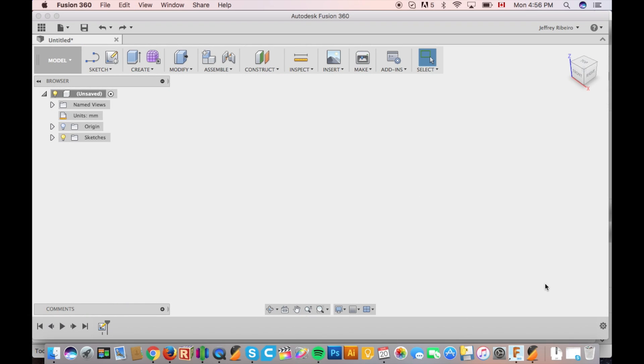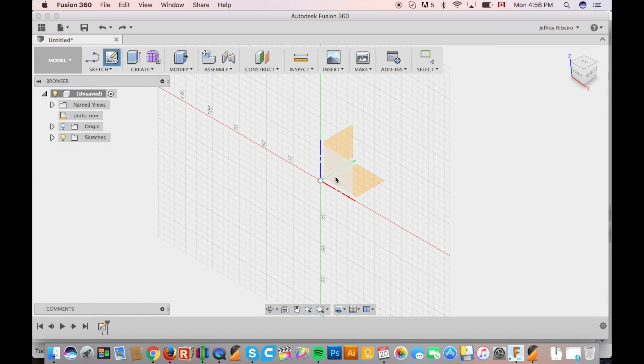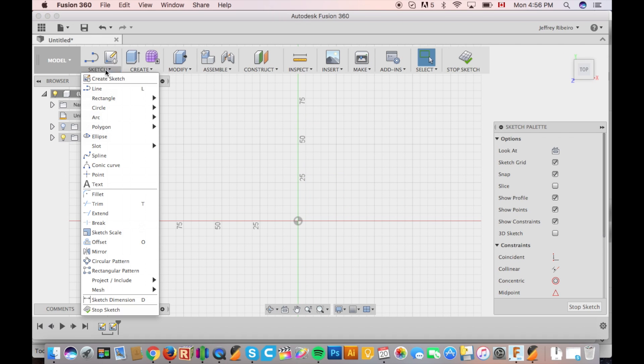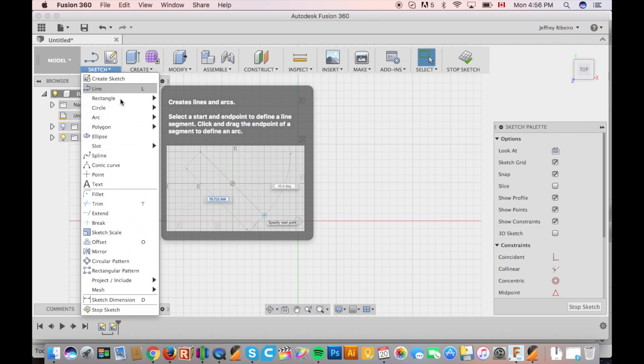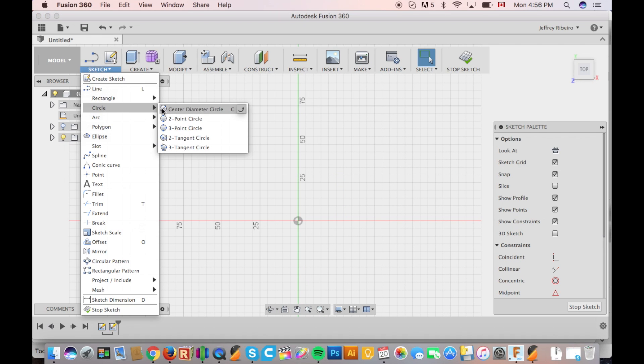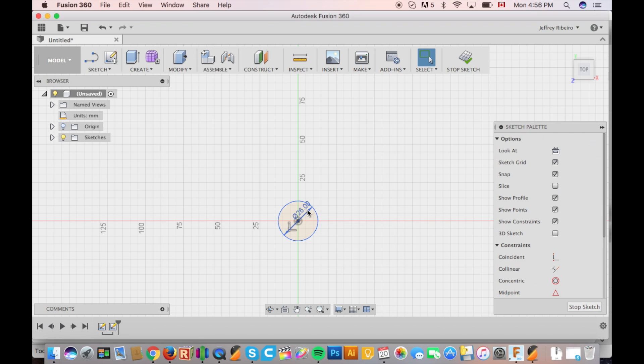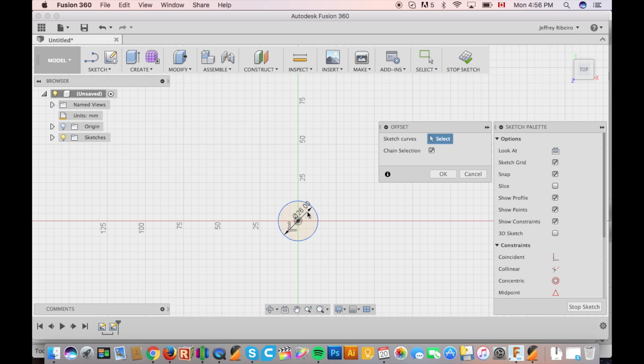As always we're going to start off in Fusion 360. We're going to start off by creating a new sketch and drawing out the diameter of the magnets. Now keep in mind you need to give a little bit of clearance. My specific ones I gave them a 0.1mm clearance.